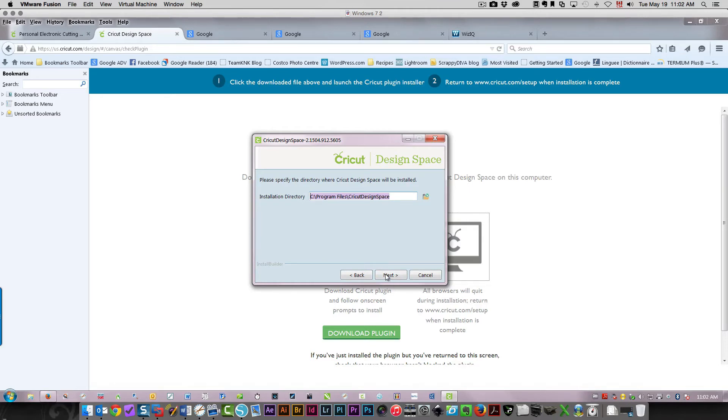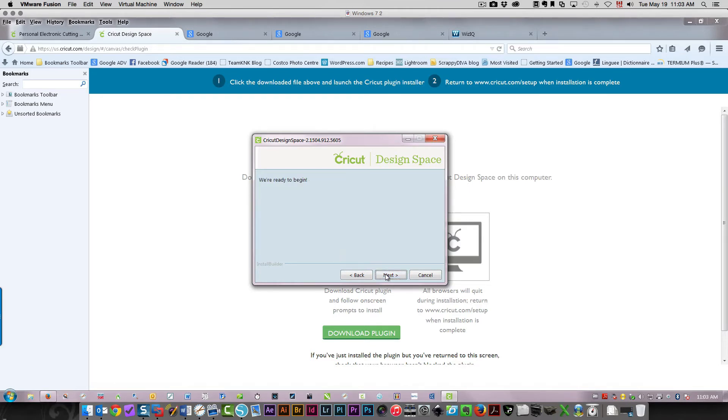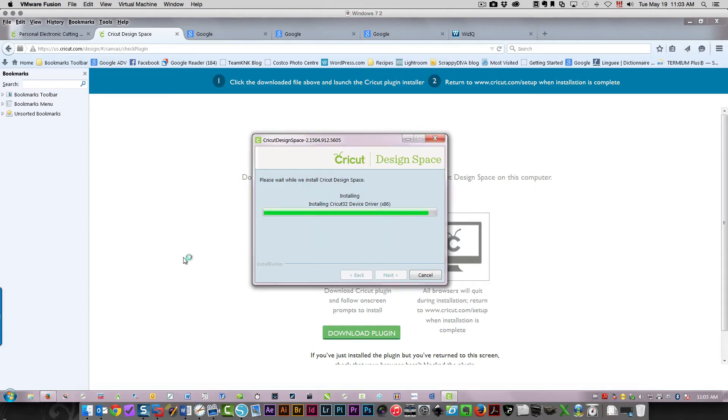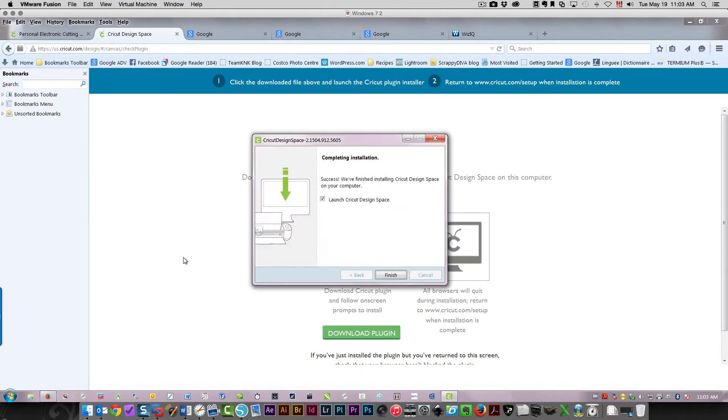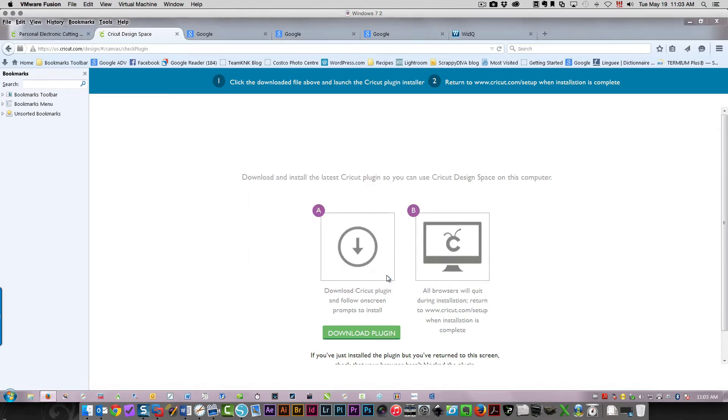I'm accepting the agreement, and I want that installed. It's going to start. I'm going to click finish, and it's going to launch Cricut Design Space for me.